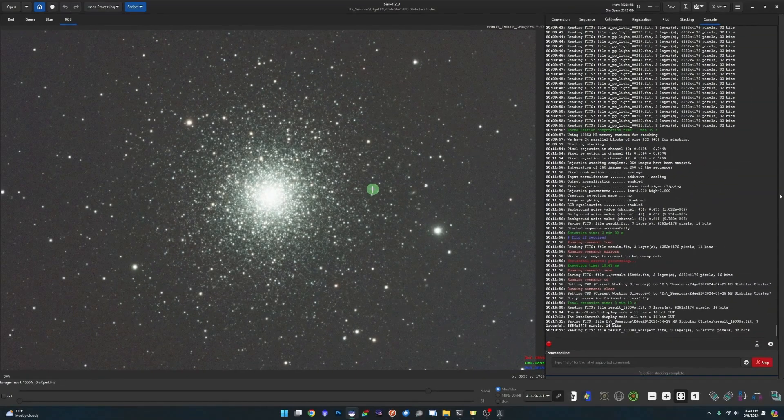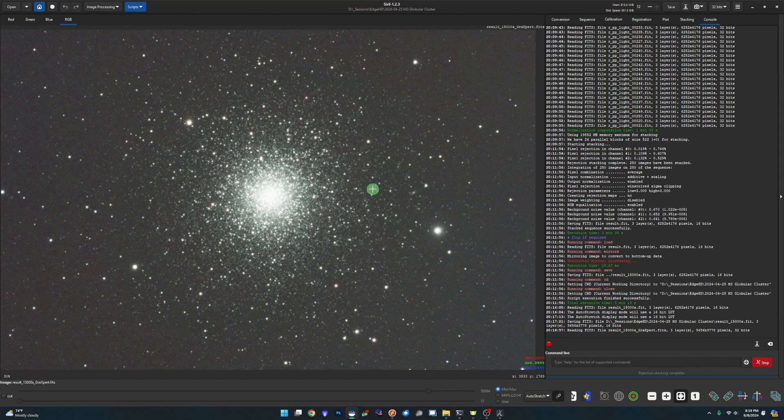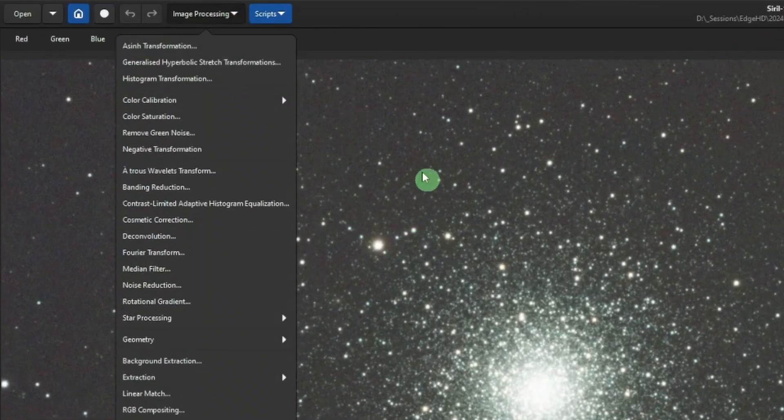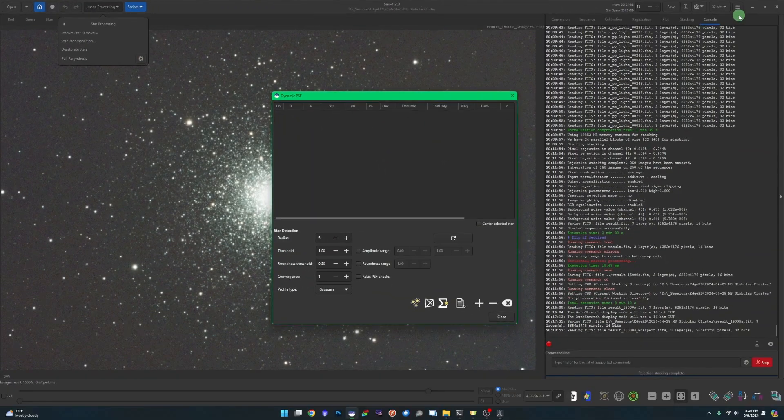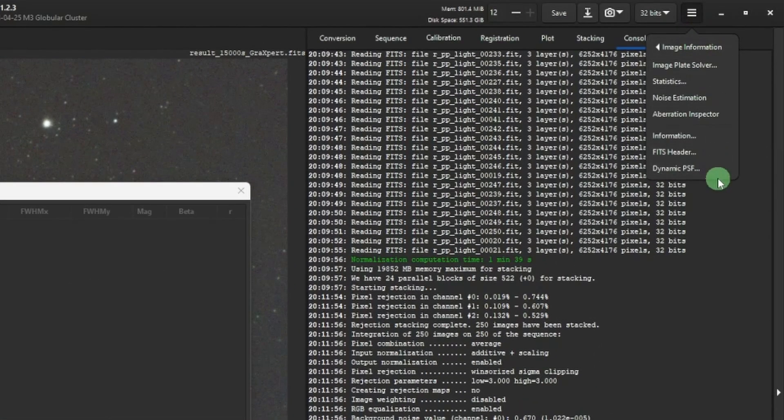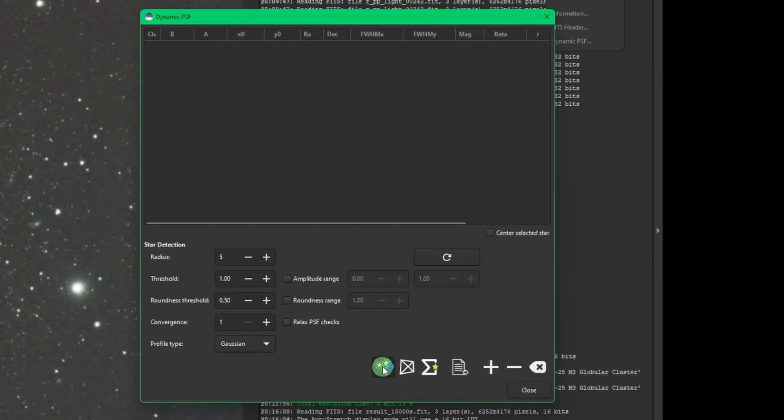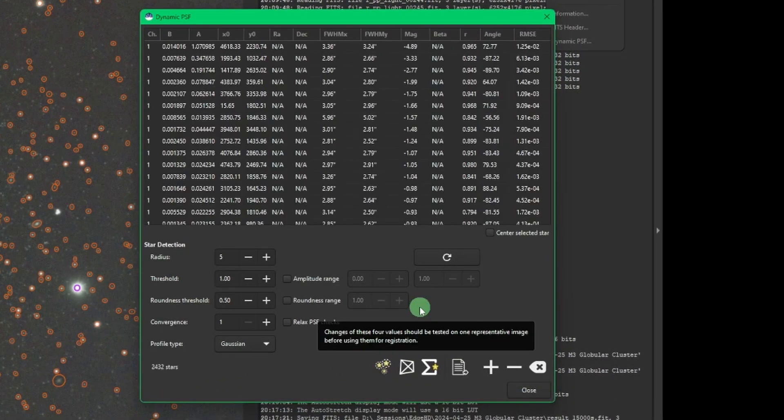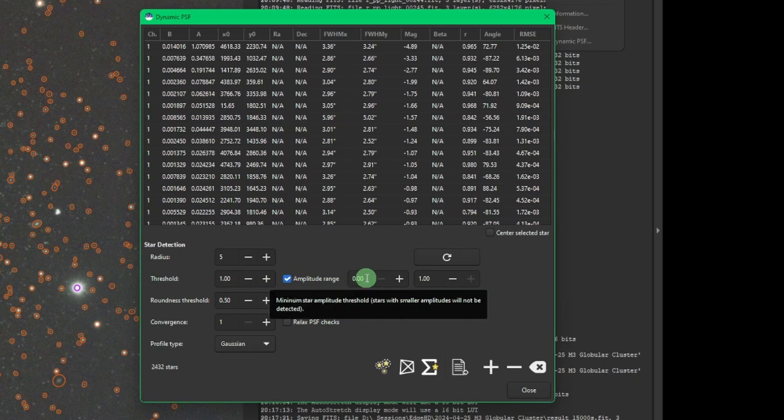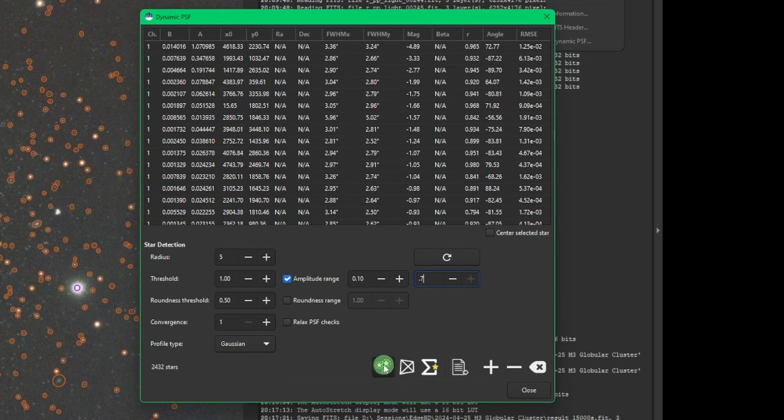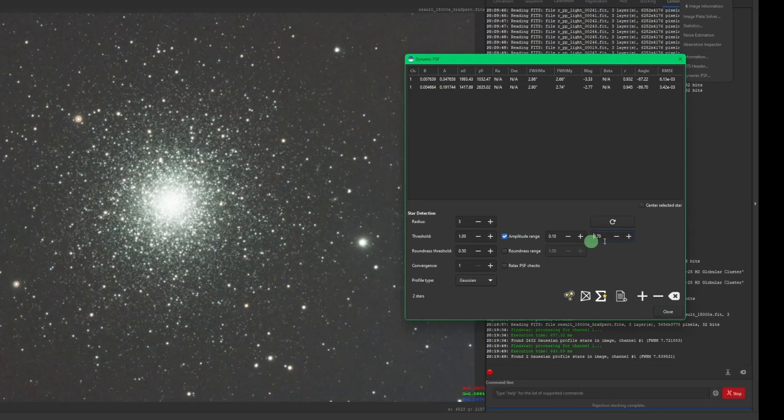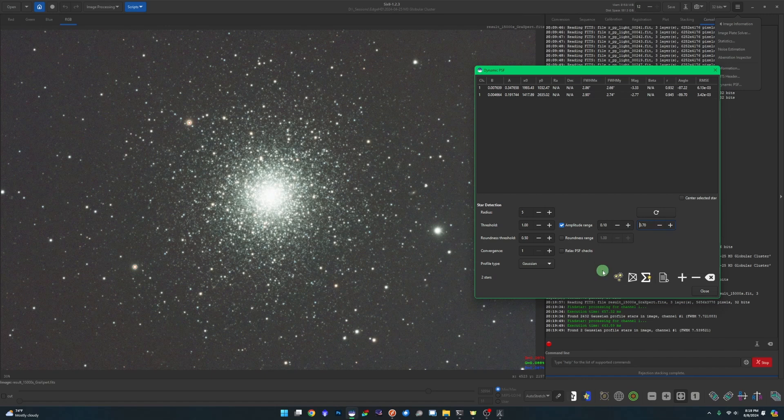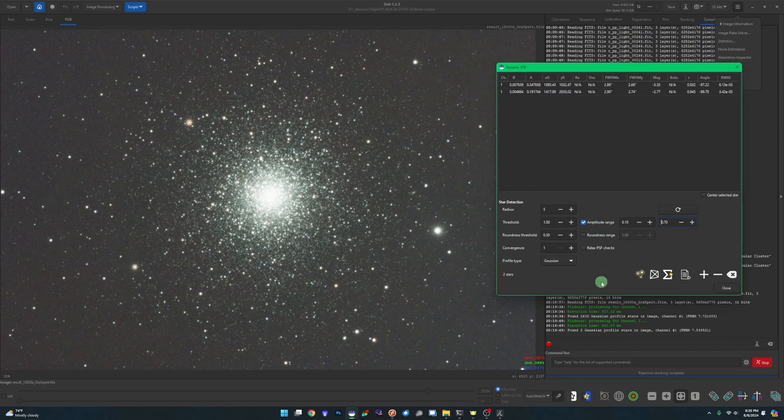We'll go back over into Siril and open up that Graxpert file from our working directory. And we're going to get ready to do some deconvolution. I'm not going to go into a lot of explaining about deconvolution. If you've never used it before, I have a video on that. I'll leave a link up in the corner here for you. But the first thing we're going to do is go into our dynamic PSF. So in start processing, and then hit this gear icon. If I just click on my select stars button, it will find 2,432 stars. I don't want it selecting all of them like that. So amplitude range, I'm going to give it a range from 0.1 to 0.7, and then hit my select stars again. And this time it only came back with two that fall within that range. And that's fine. That's what I want to create our PSF preview in the next step.